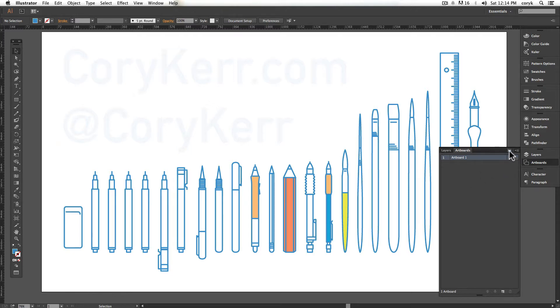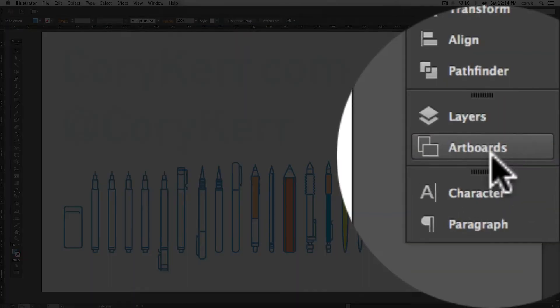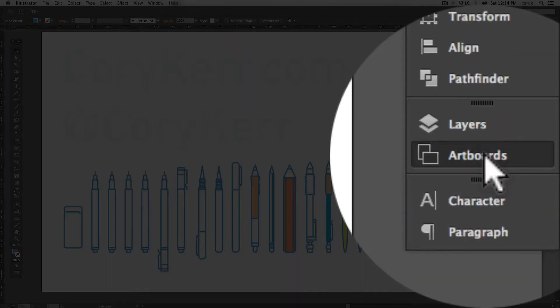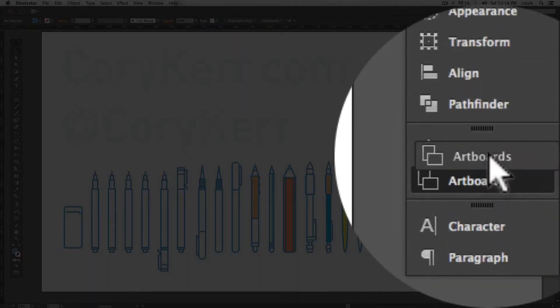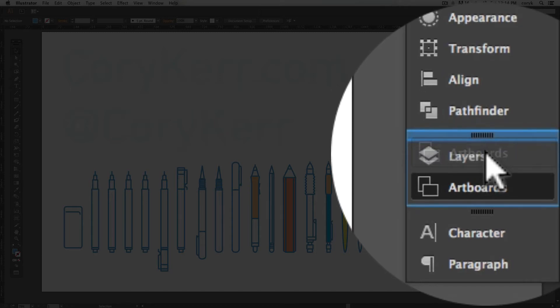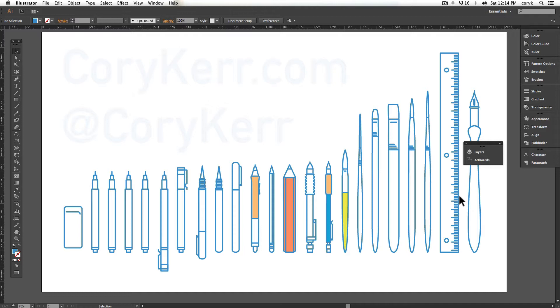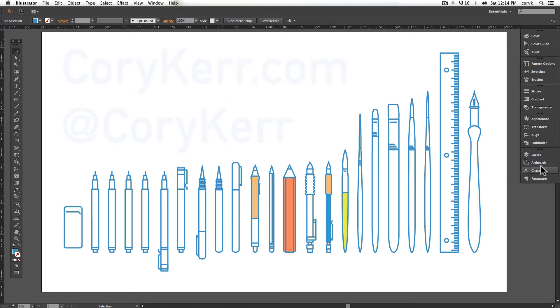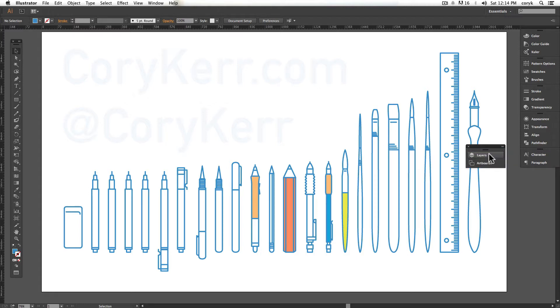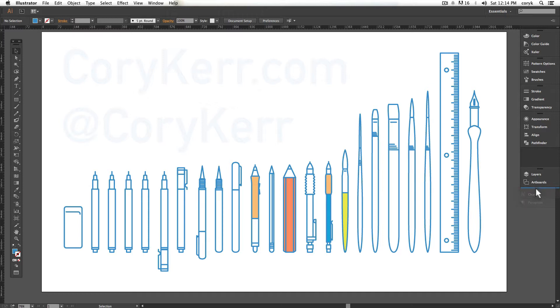You can reorganize these. So if you want your artboards and your layers to be together, you can drag and drop like that. You can reorder the way that they are. You can pull these out and move these elsewhere. You can grab these, put them in the same layer. I'm going to pull them out because I like these two to be together and then I'm going to just change the order there like that.